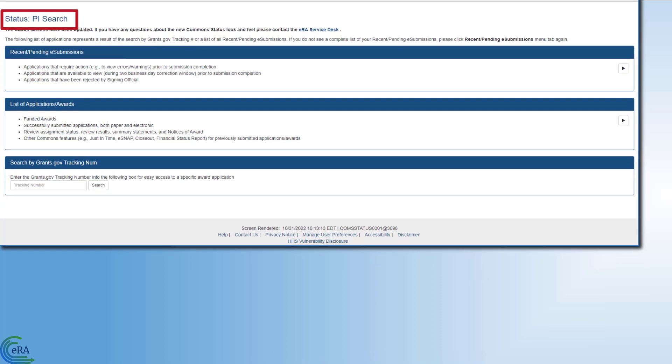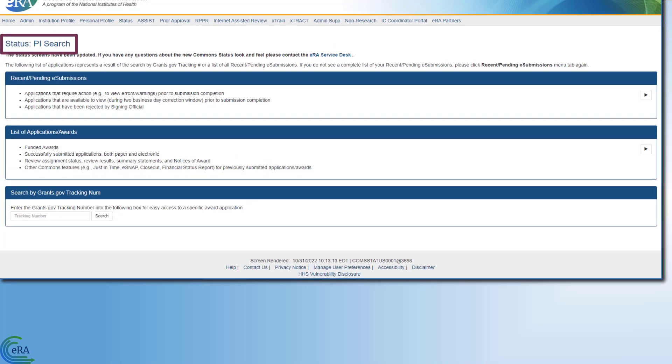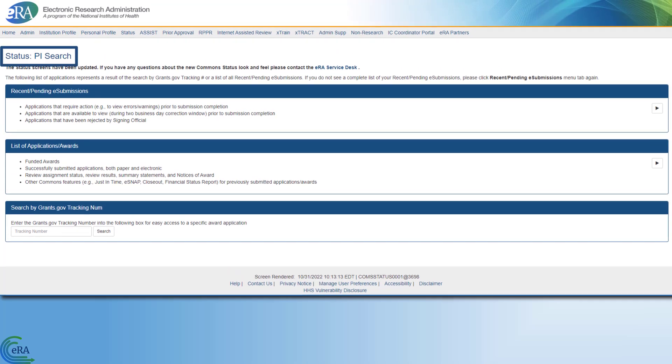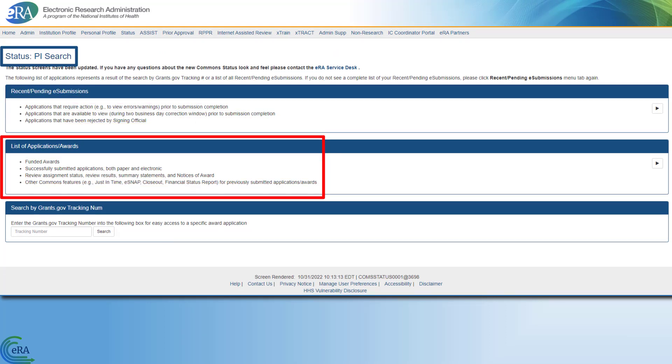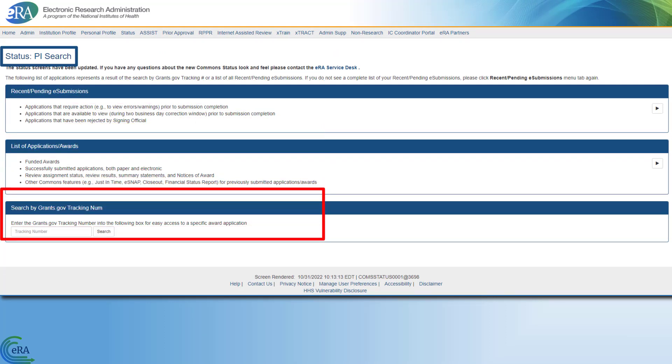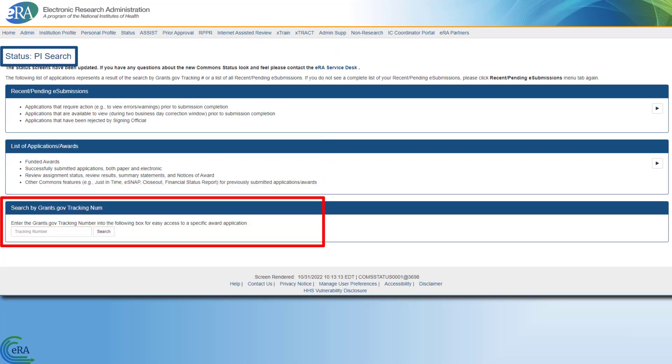When a principal investigator clicks on the status button, they can choose to see recently submitted applications, or they can see their current awards, or they can search by a specific Grants.gov tracking number.